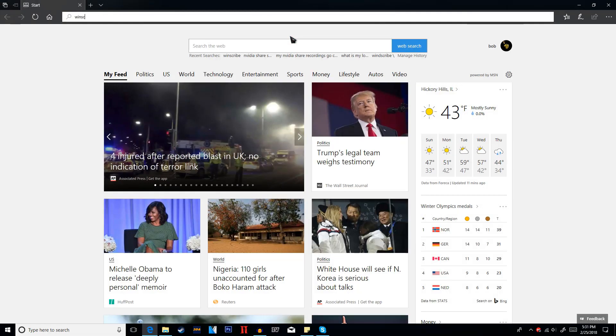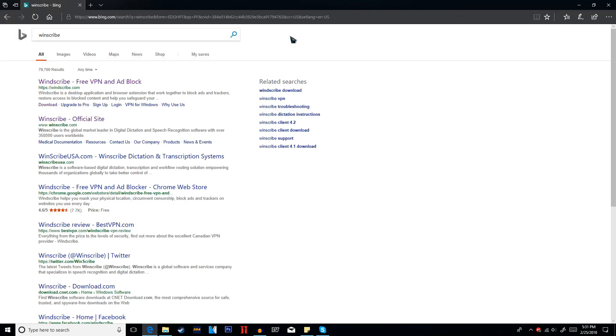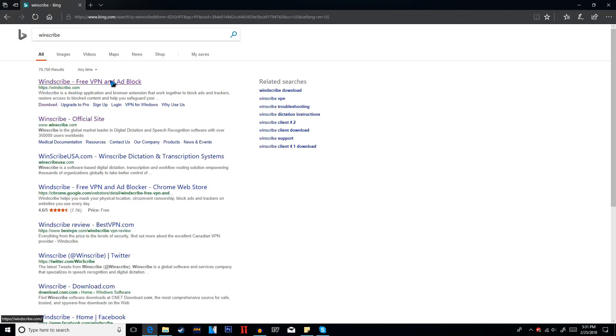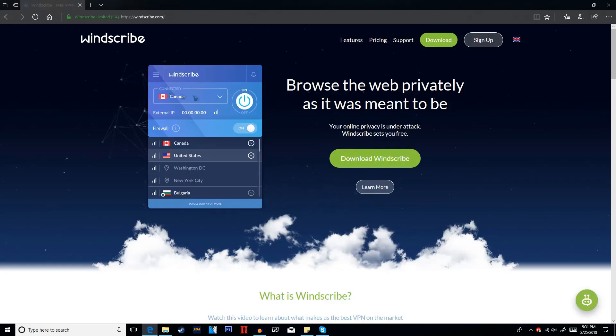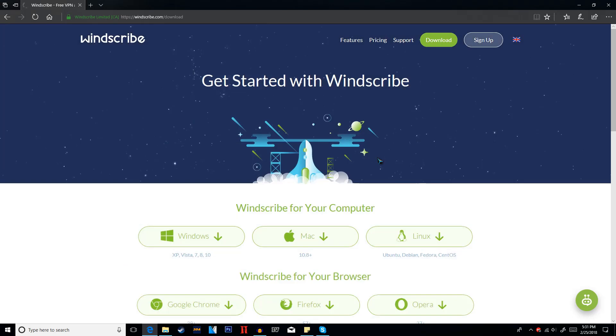So all we have to do is open up the internet and type in Winscribe. Link will be in the description down below. When you're on the site just go ahead and click download.